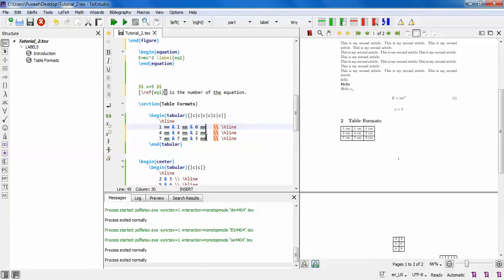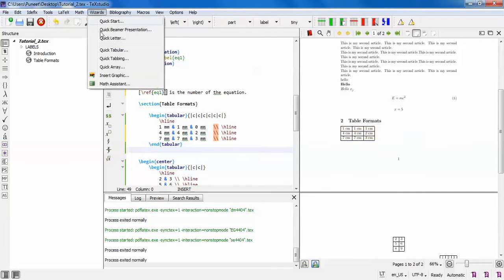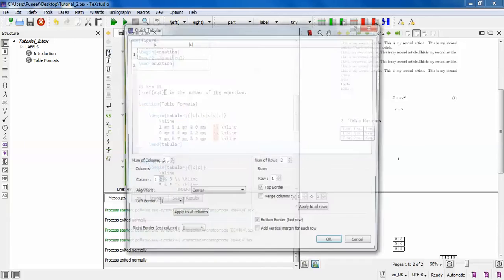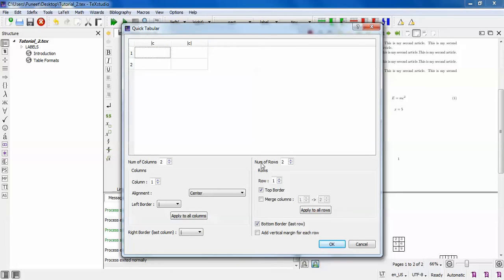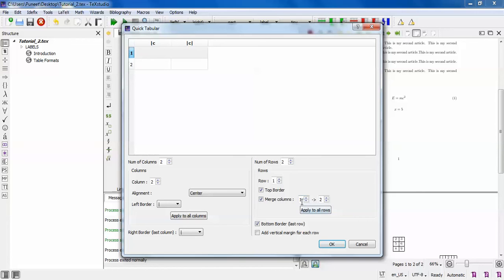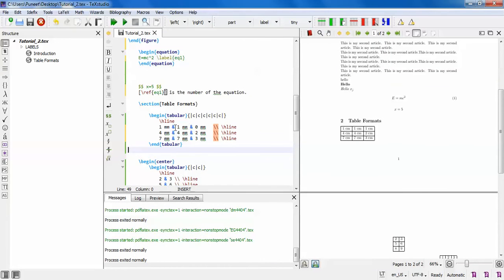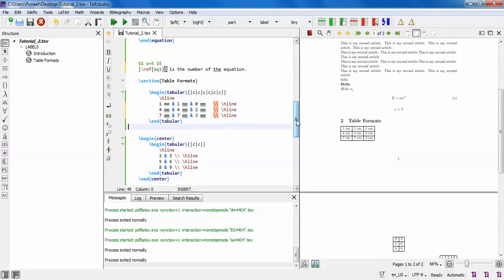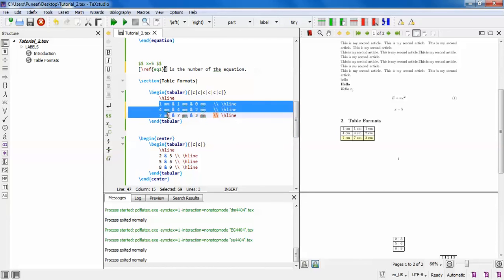Next is table formatting. Table formatting is very easy here. If you go to insert some table, the option is quick tabular. You can even use the multi-column command, which means you are making one column into two, so it will merge the two columns. This is an interesting feature.